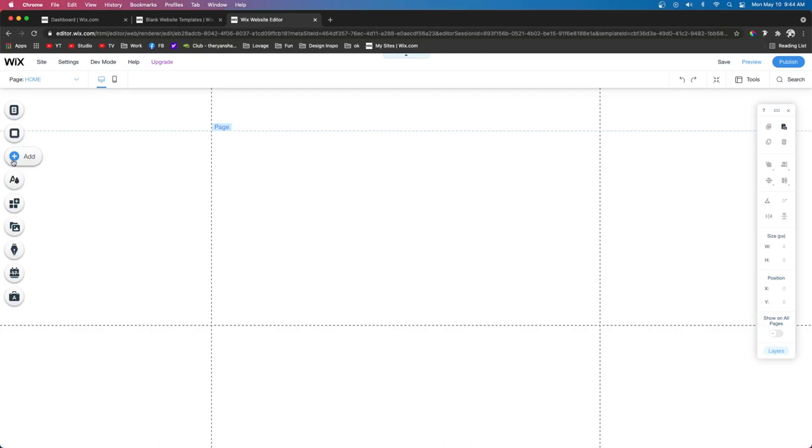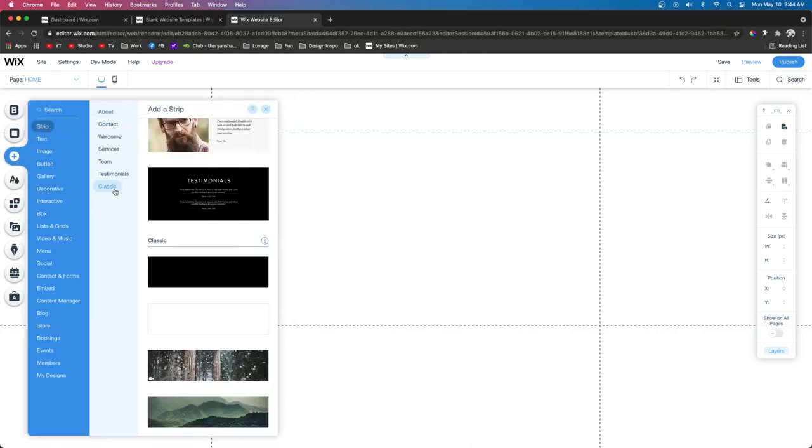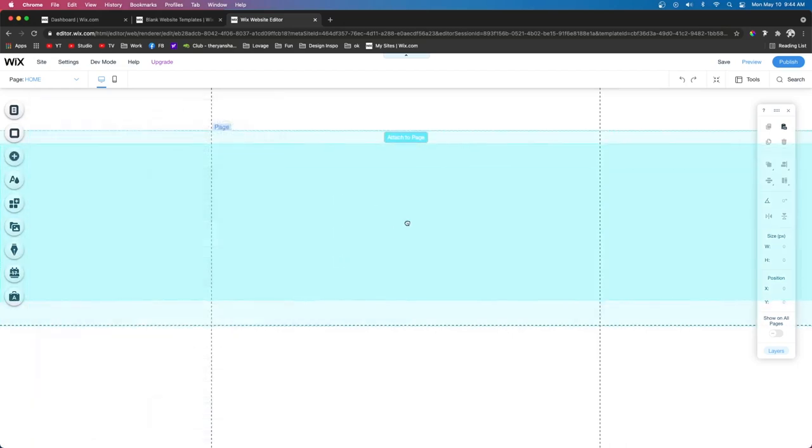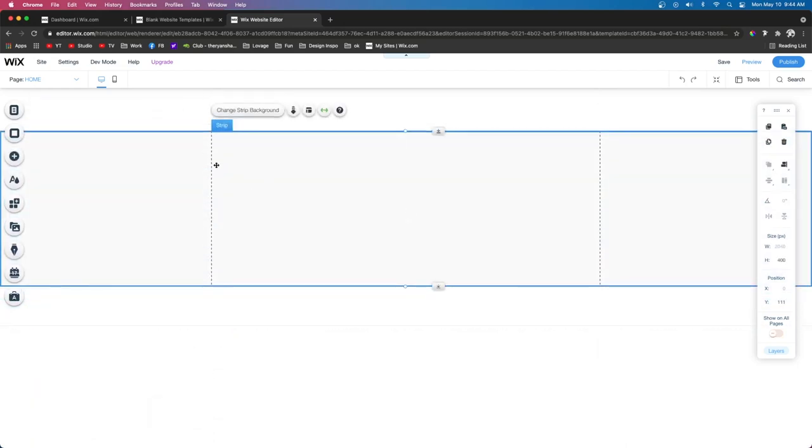And the answer is something called Strips. So, if we go to Add, go down to Strip, and we're going to go to Classic and just pull out this basic one right here. When we pull this out, you're going to notice that this strip is basically just a block that stretches the full width of the screen.